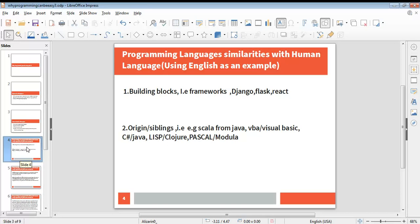Origins or siblings include Scala from Java, Visual Basic for Applications from Visual Basic, C Sharp from Java again, Lisp and Closure, Pascal and Modular. These are examples of languages that are very similar because one was modeled after the other.